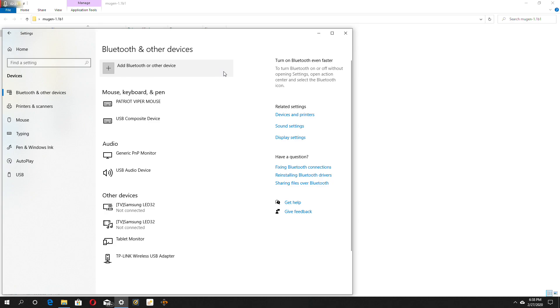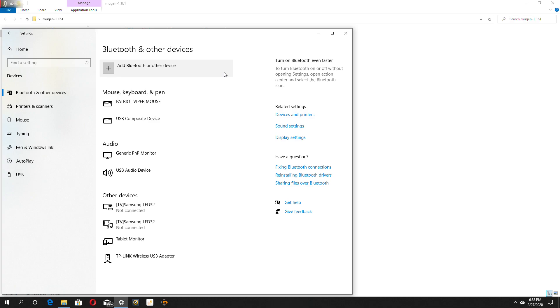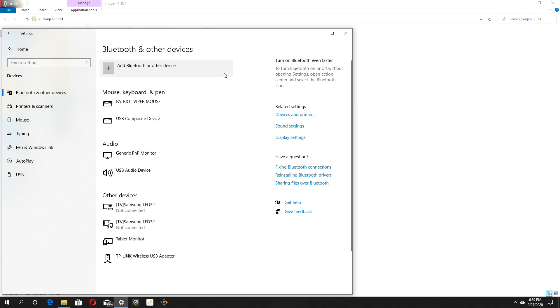So first thing you want to do is grab a remote, which I'm about to grab an Xbox controller. Let me give me a second right here as I unplug my keyboard. Because it ain't going to work if you have your keyboard plugged in. So let me unplug it and see if it actually works.